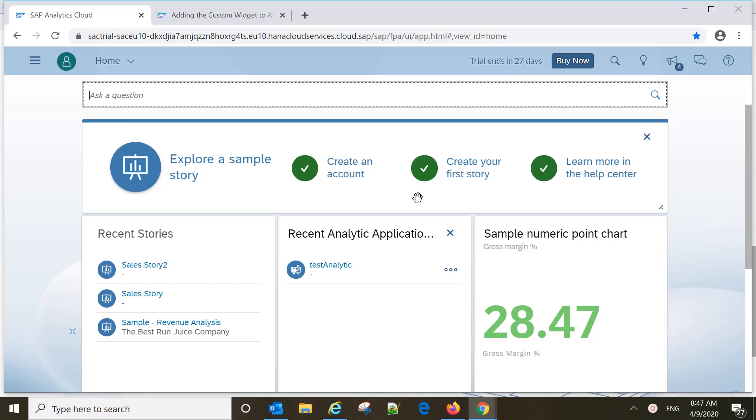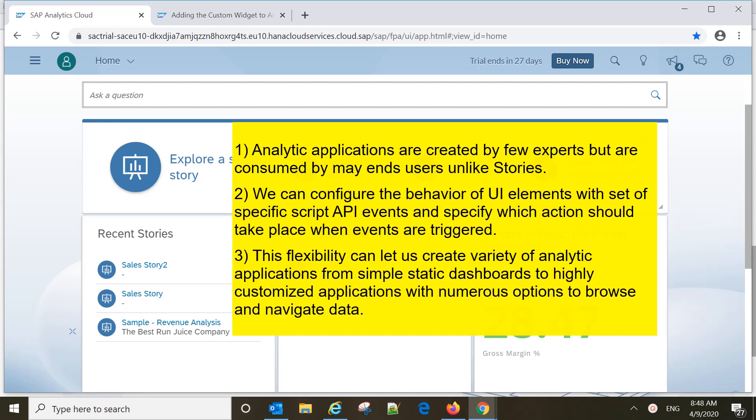Basically, analytical applications are the same as stories but there are some major differences between stories and analytical applications. Here are some of the key differences.